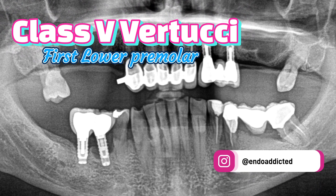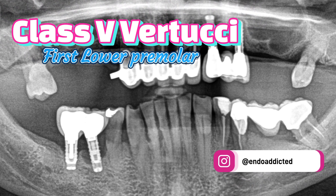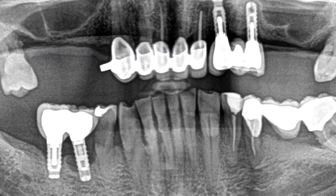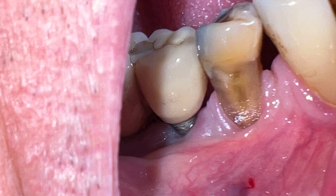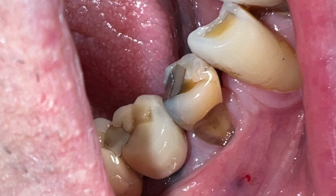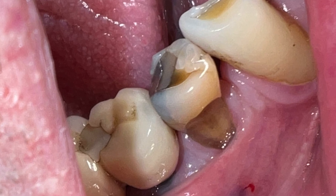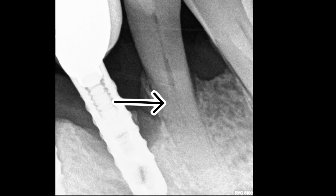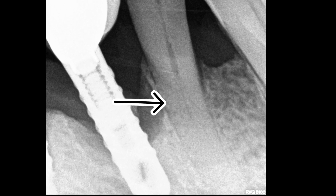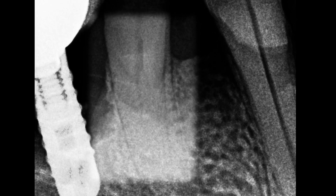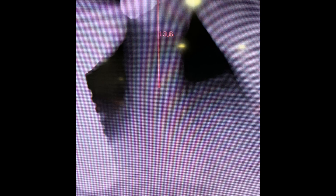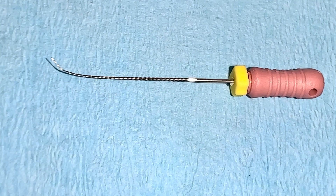This is a type 5 canal — a single canal exiting the pulp chamber which divides into two canals with separate apical foramina. When the root canal disappears in the middle third, it is because there are several canals. The use of fine pre-curved steel files is mandatory in this type of case.